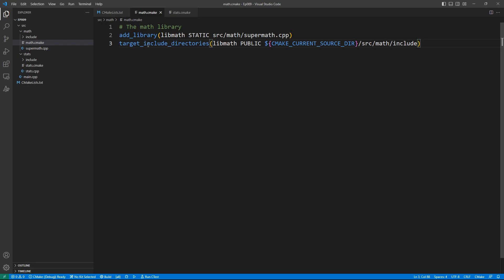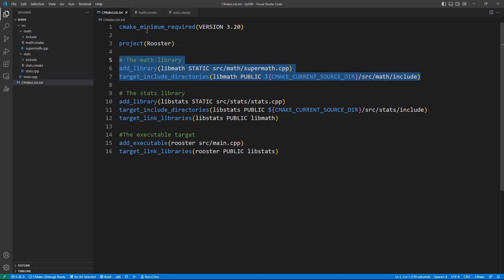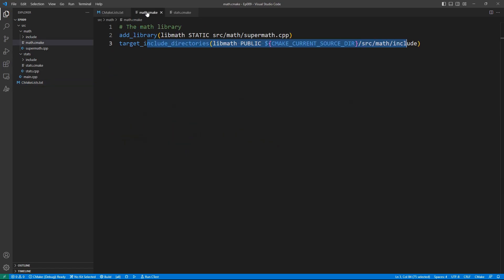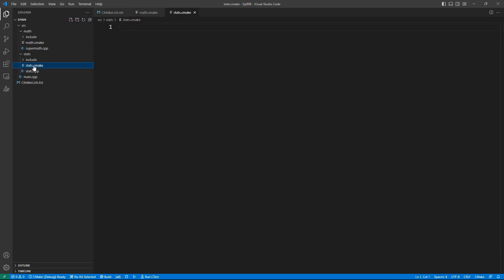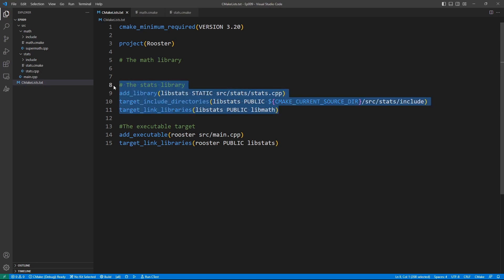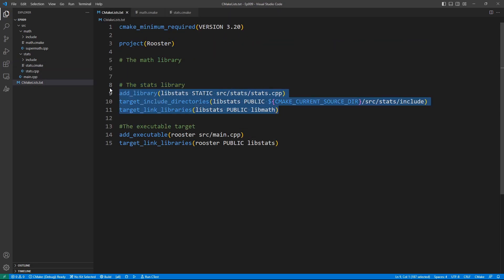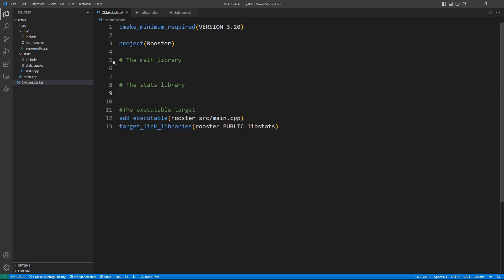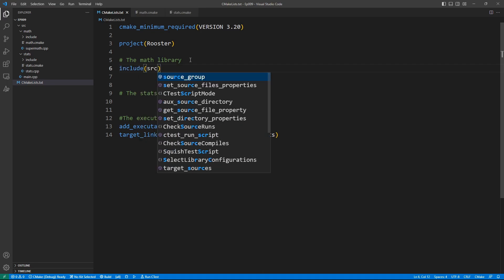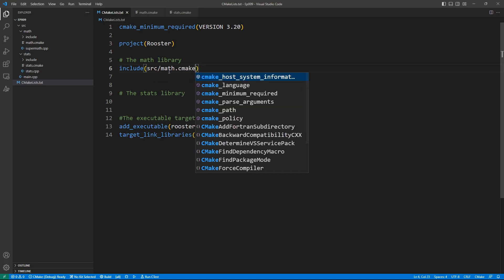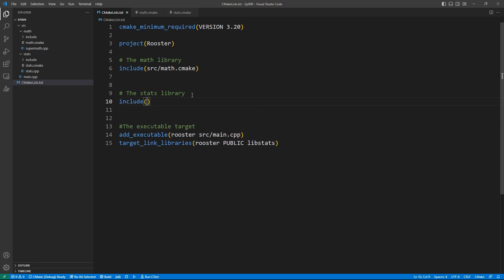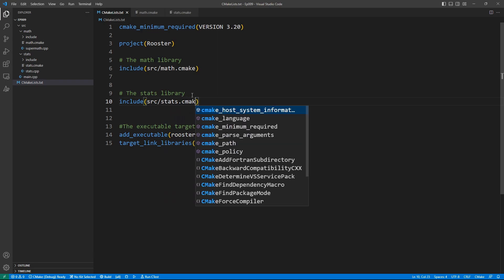Now we copy the relevant code into each script. We paste the math library code into math.cmake — notice we don't change the include directory paths because CMake picks these up exactly like it did in the main CMakeLists.txt file. We go into our stats script and paste in the stats library code, then delete everything from the main CMakeLists.txt since it's now in the scripts. To include the math and stats libraries, we add: include(src/math/math.cmake) and include(src/stats/stats.cmake) to the main CMakeLists.txt file.